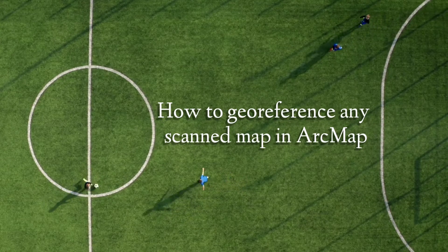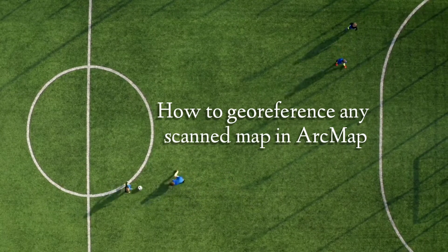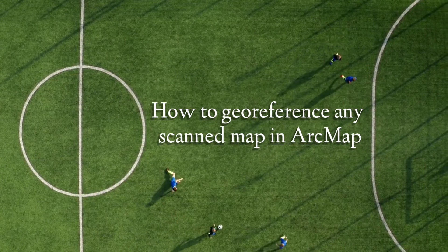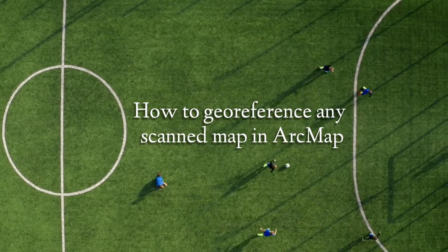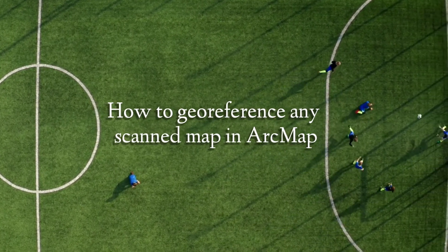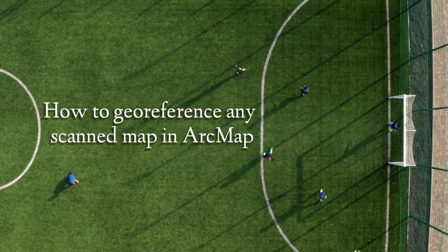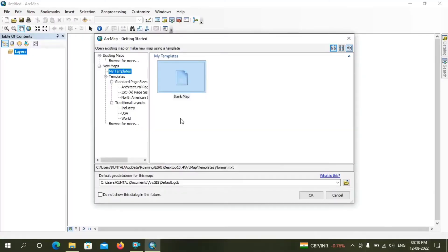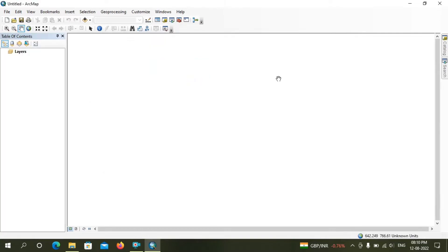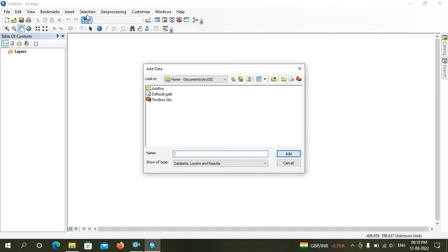Hello guys, welcome to my YouTube channel. Today in this tutorial we have to learn how to georeference any scanned map in ArcMap software. We will learn this process in two steps: first, I convert a PDF map to JPG format, then I do the georeferencing process.